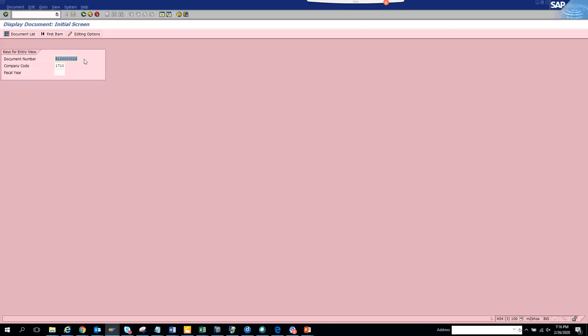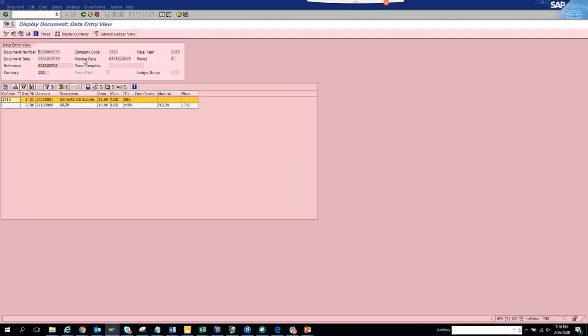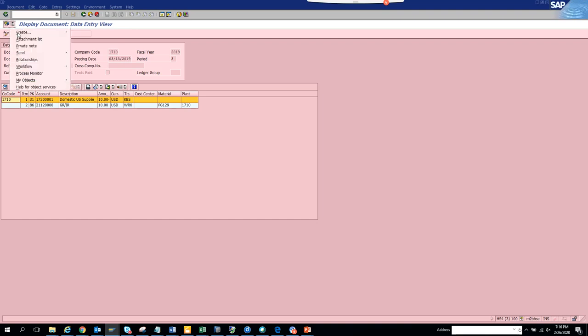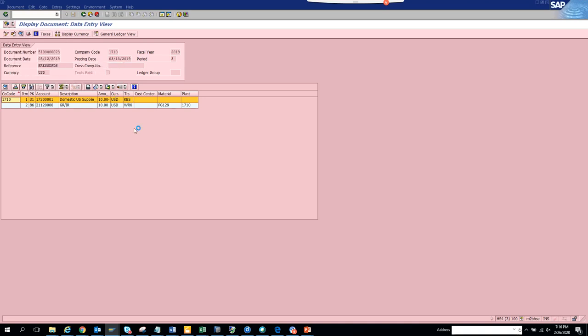To find more workflow related fields in the workflow log, we go to GOS Generic Object Services, click on Workflow Overview. Here you will see by default these fields, but more fields are hidden.